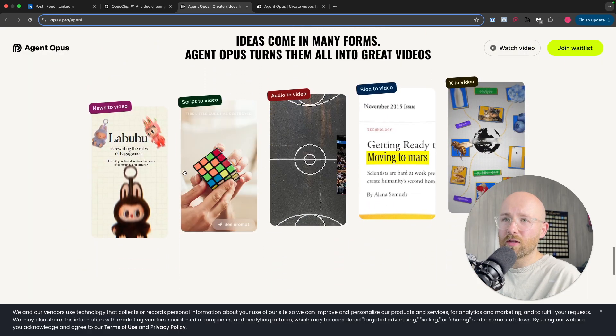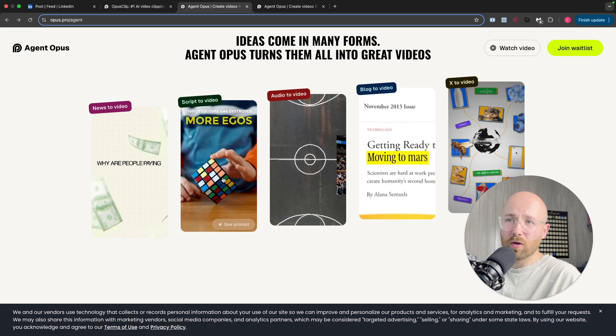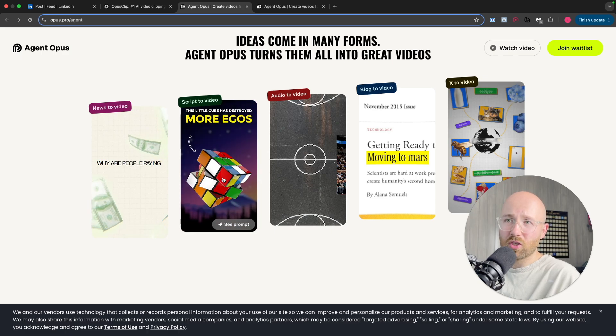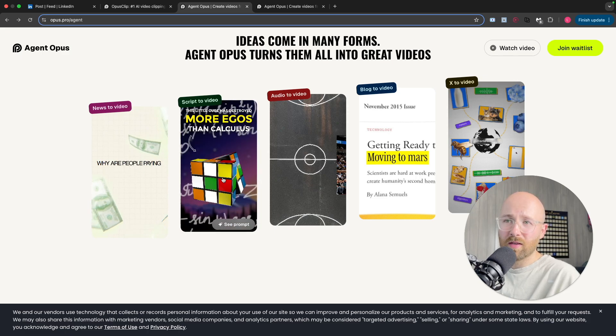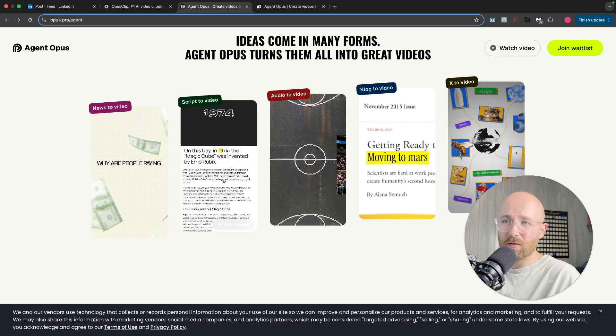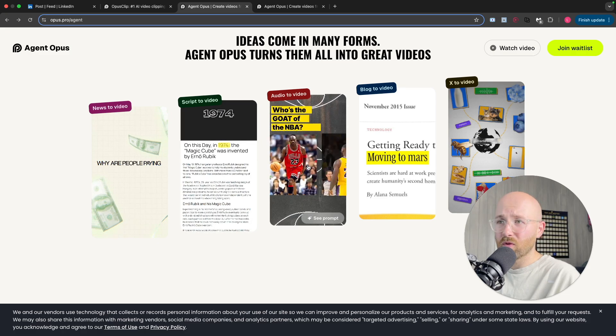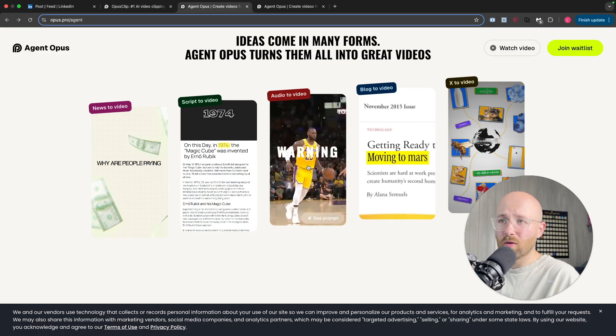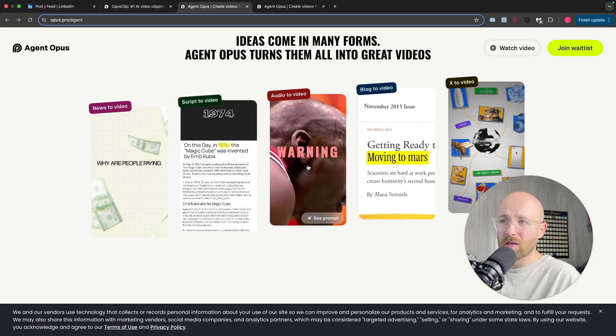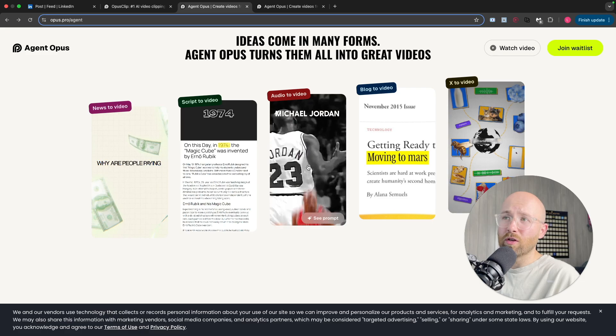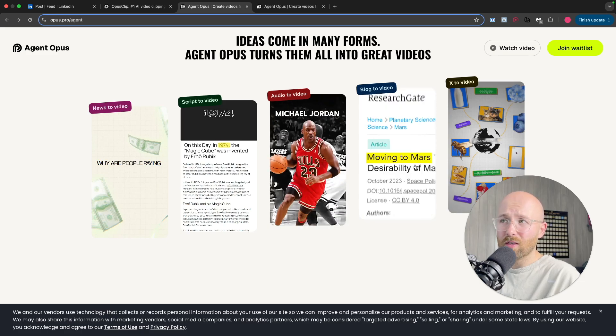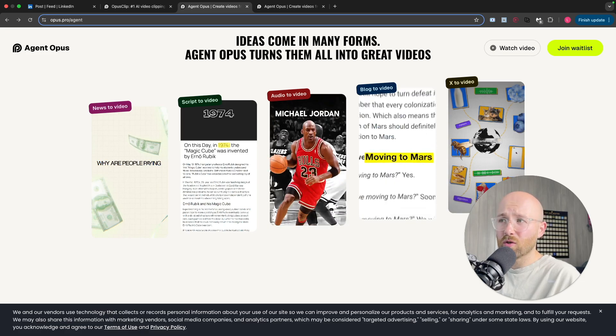So it creates videos like these. We had that news to video one, we have the script to video one, which I mean it's just gonna kill so many YouTube channels, it's crazy. Audio to video one, so it actually gets the footage for your audio. Blog to video and then a tweet to video as well.